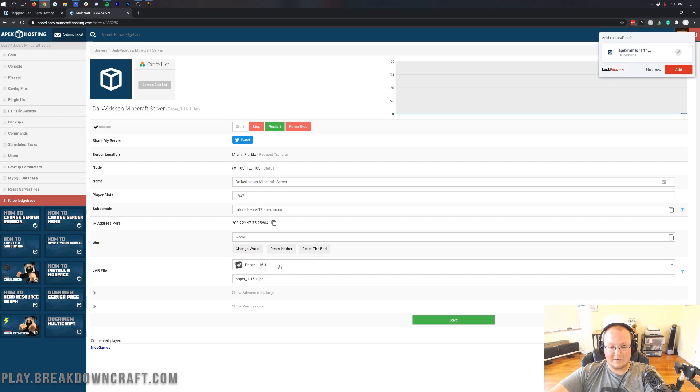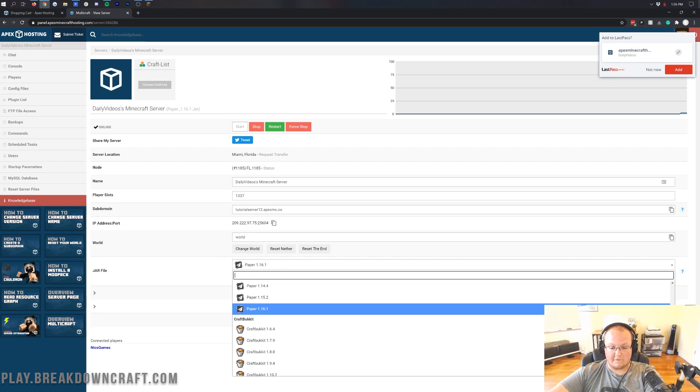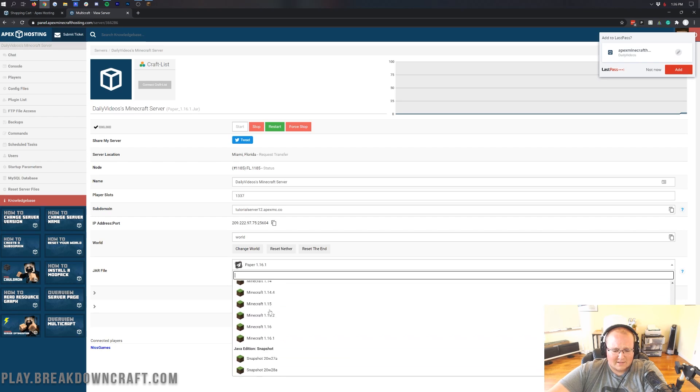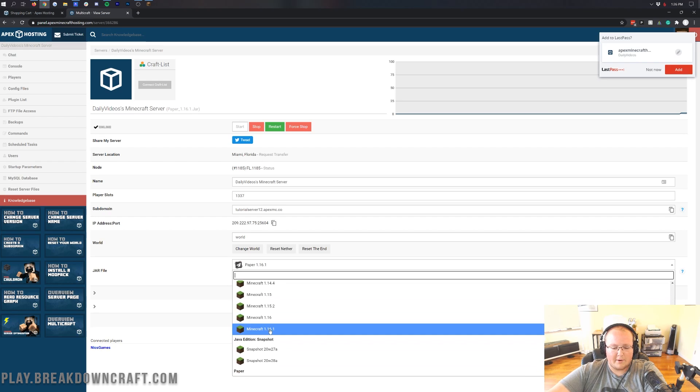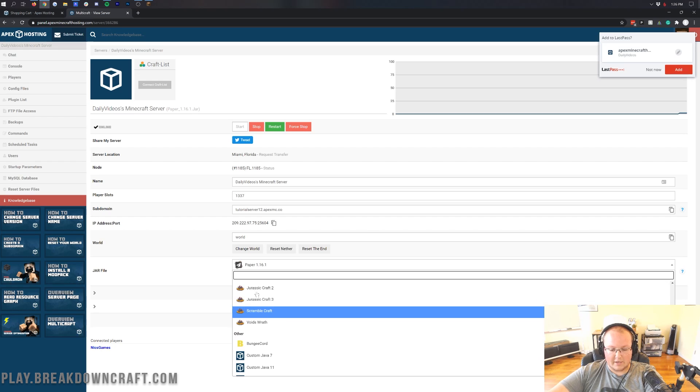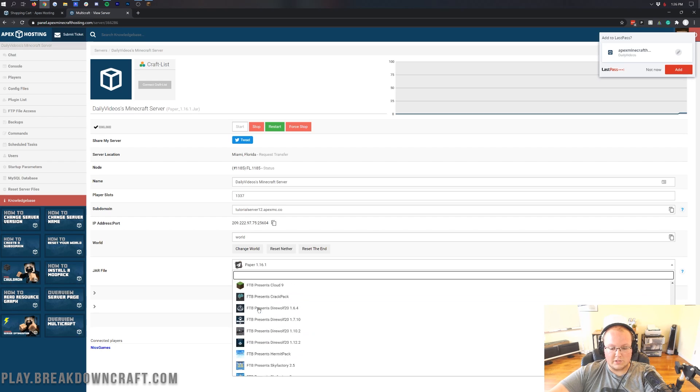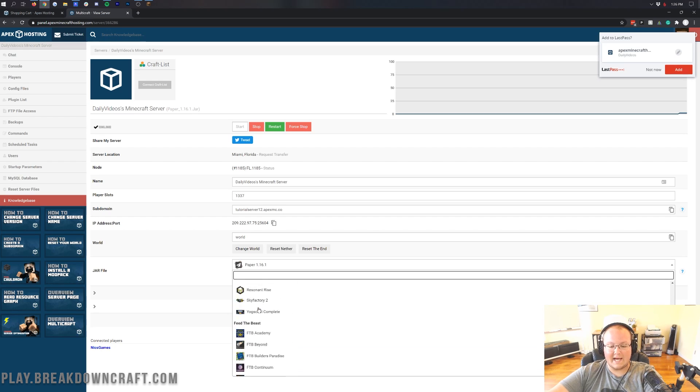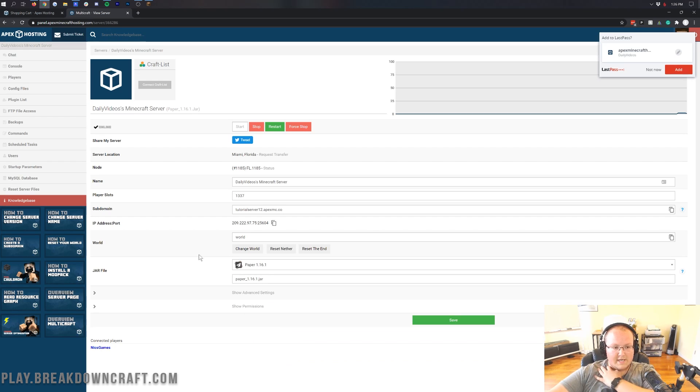Now, we can come down here and see where we can switch our jar file. So if we said, we want a vanilla server, we don't want paper, we can go back to vanilla there. Or if you want to add in any mod packs or anything like that, you can do all of that here. So pretty cool stuff.